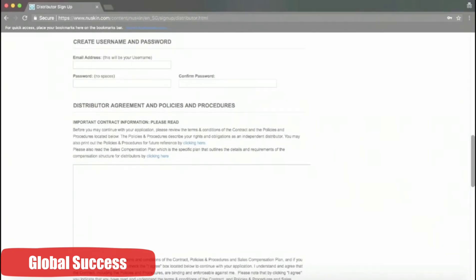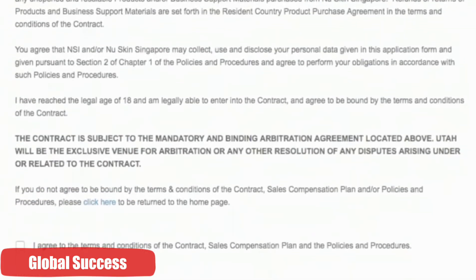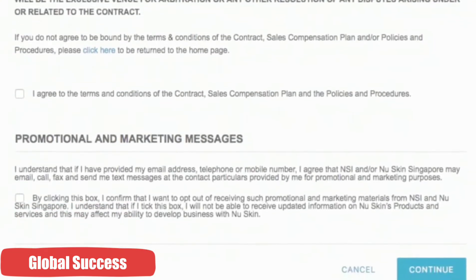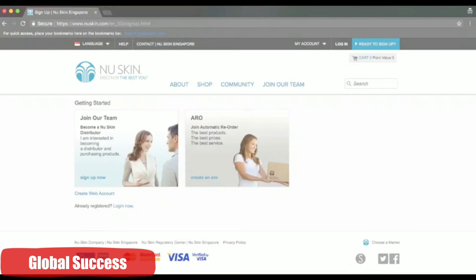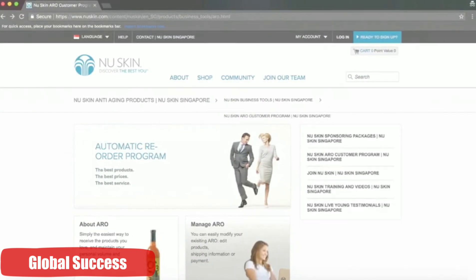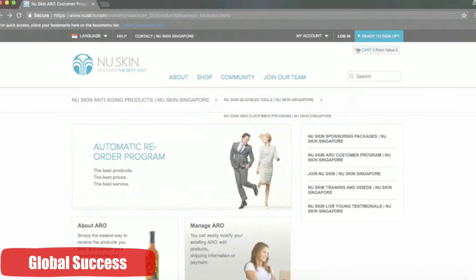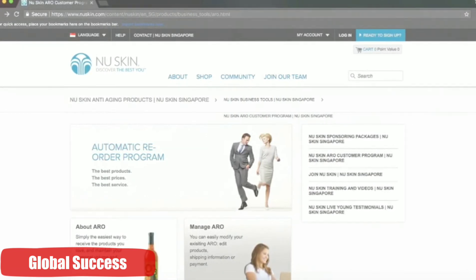Then you can create your username and password, read through the agreement, select whether you want to receive promotional messages from Nu Skin, then just click continue. Now remember that on the sign up page there are two options. The next thing that you have to do is to sign up for ARO. ARO is the automatic re-order program. It's best that you discuss with your sponsor first to determine what product is best suited to meet your needs and your goals.